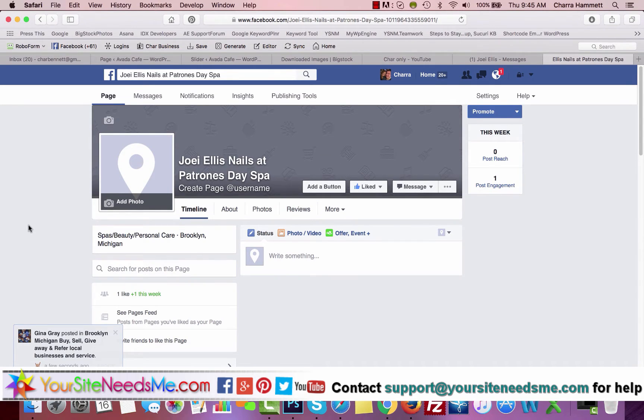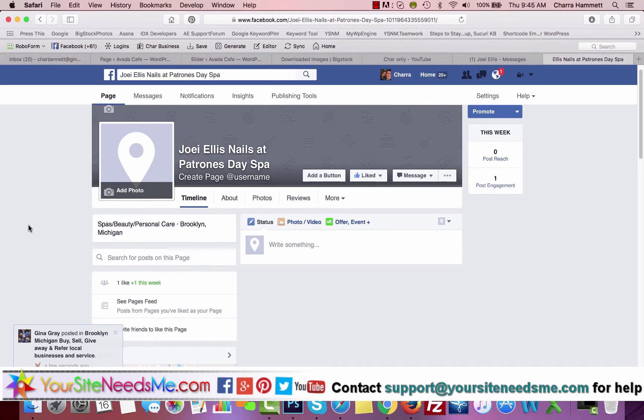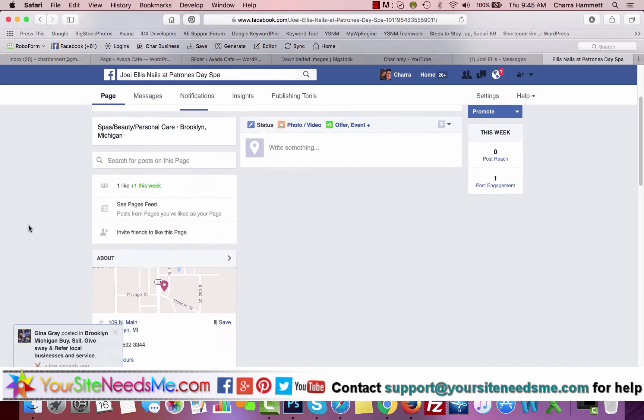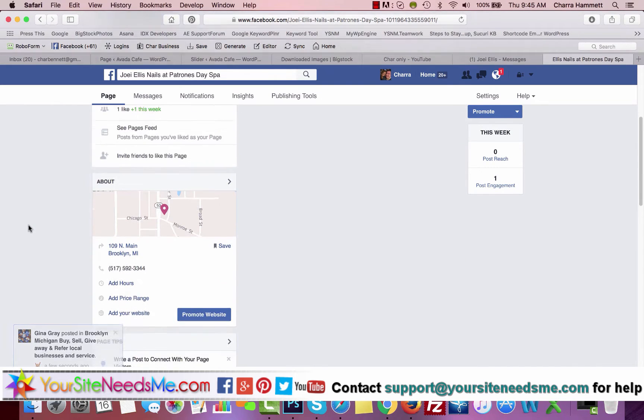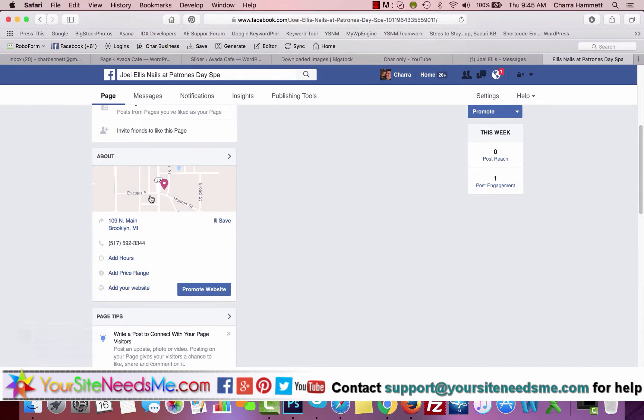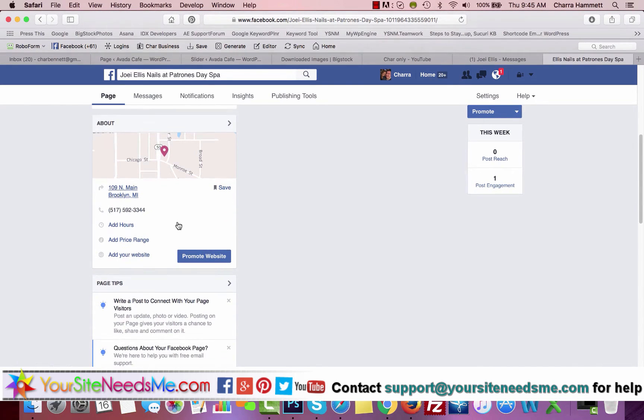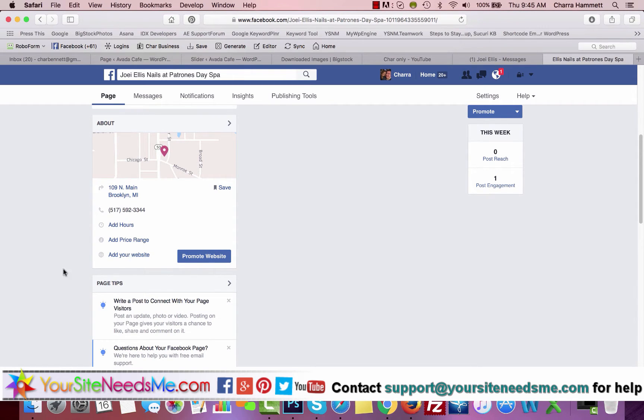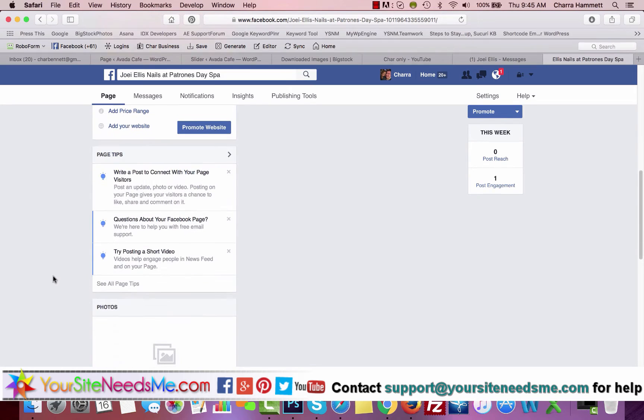Once you're on your page, you have different things. You have your About here, you can add your hours here, you can add price range here, and you can add your website here. They have tips on the left-hand side.